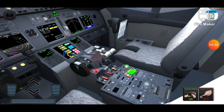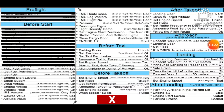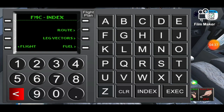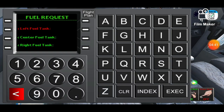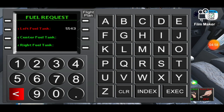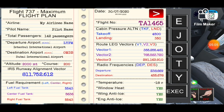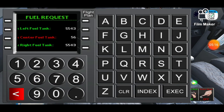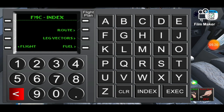Now we're gonna look at the fuel data. Looking at the flight plan, the left fuel tank usually has the same value as the right fuel tank, which in this case is 5543. Now we're gonna enter the center fuel tank value which is 5636. We're gonna press the execute button and then index.